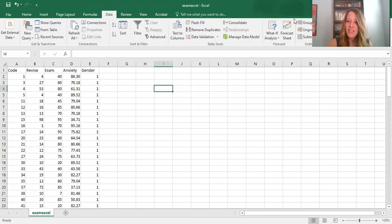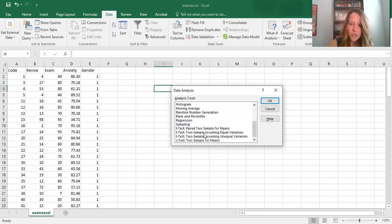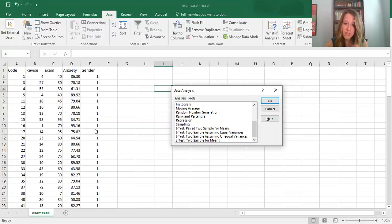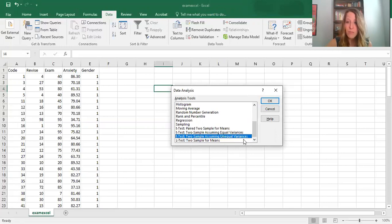Click on Data, then click on Data Analysis. We've used descriptive statistics before, but this time we want to conduct a t-test. We want to use one of the two-sample options because we have two different groups — males versus females — so we want a two-sample t-test. I'll go ahead and assume unequal variances since we're not sure if the variances between males and females on our dependent variable are the same. I'll click OK.